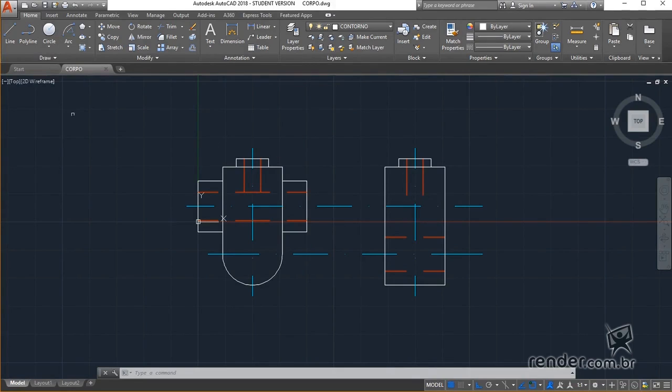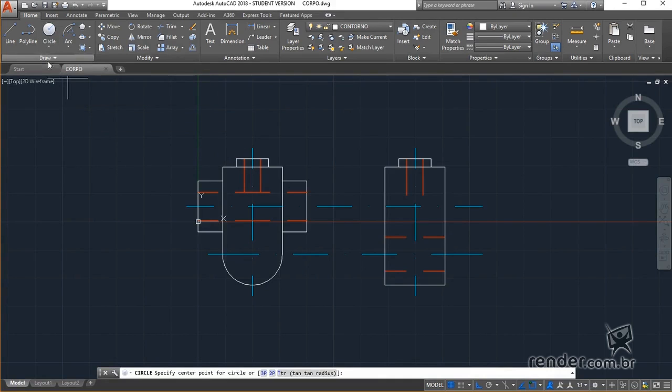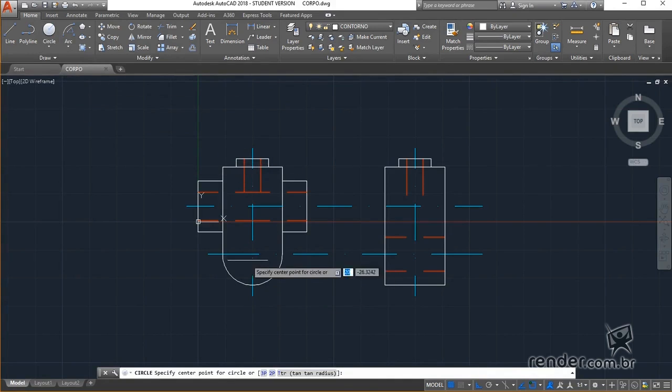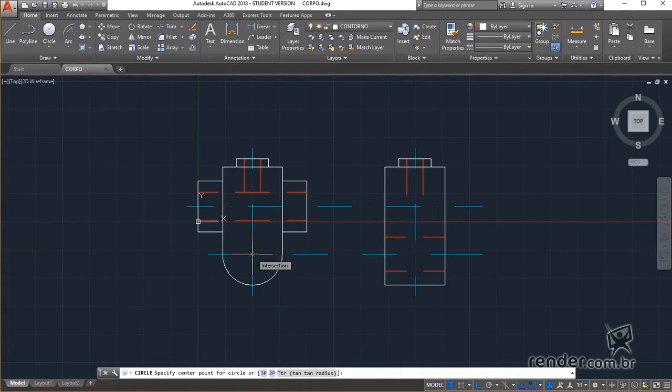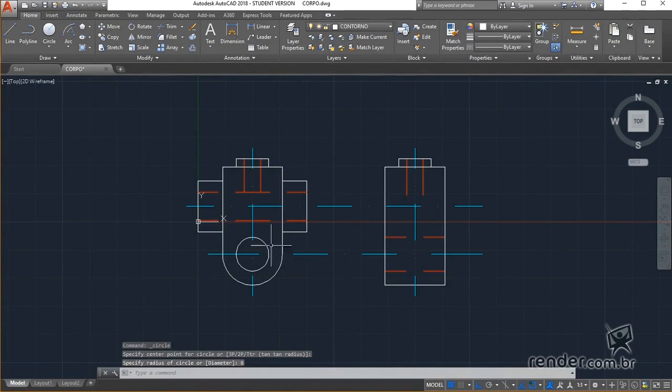We have activated the circumference command in the draw panel of the home tab. We click on the intersection of these two center lines of the front view and define the radius of 6. With this, this view of the piece is already defined.